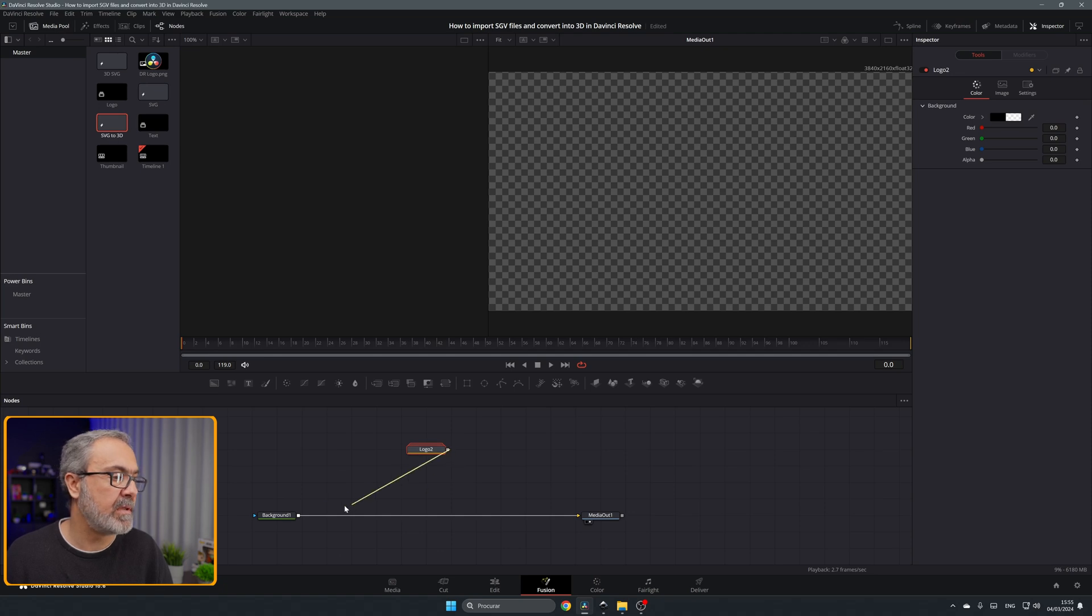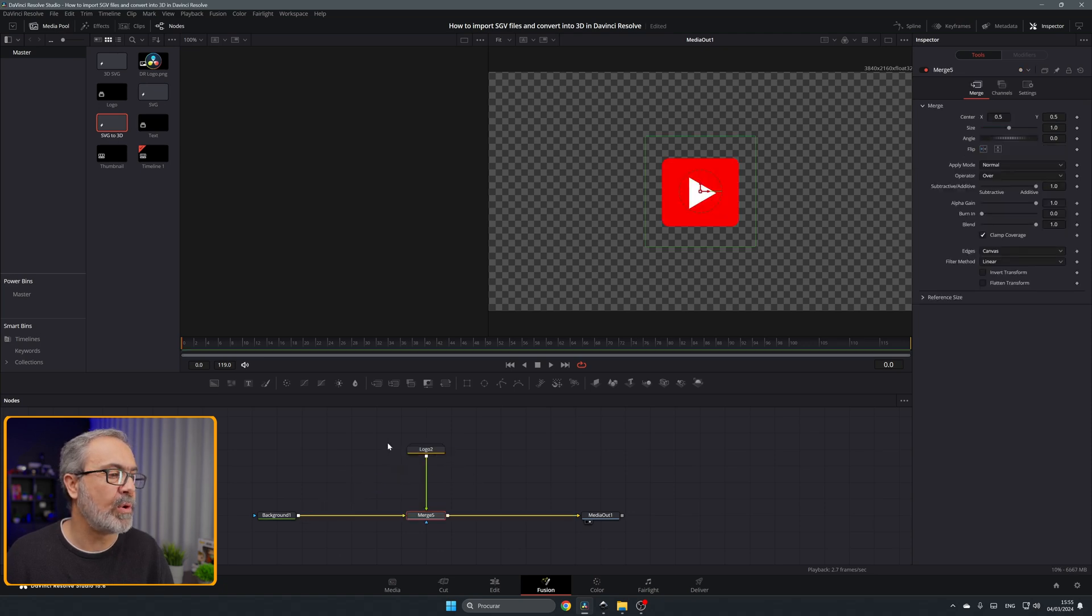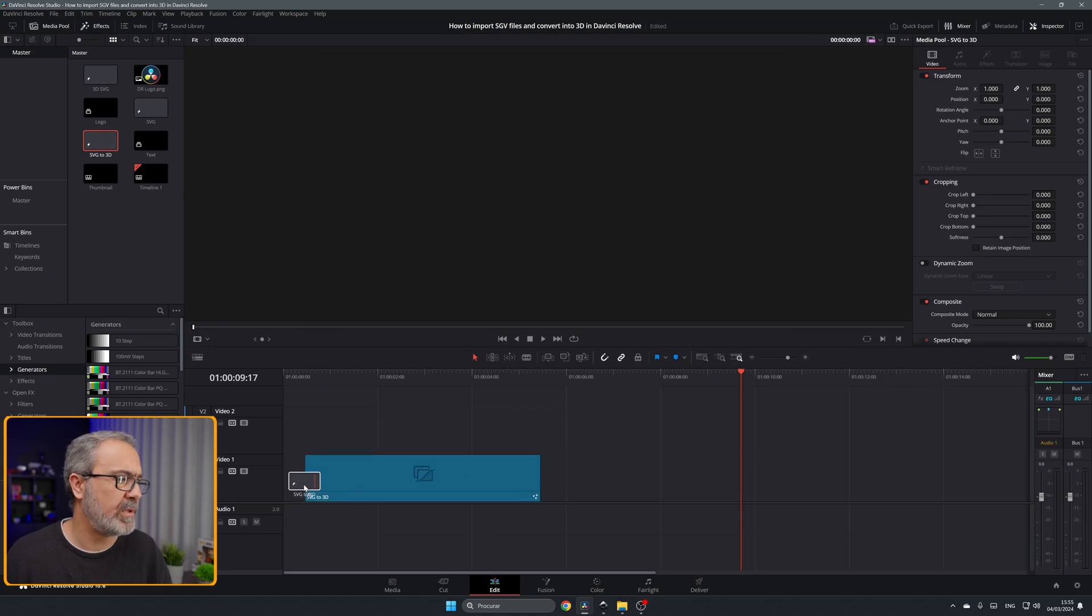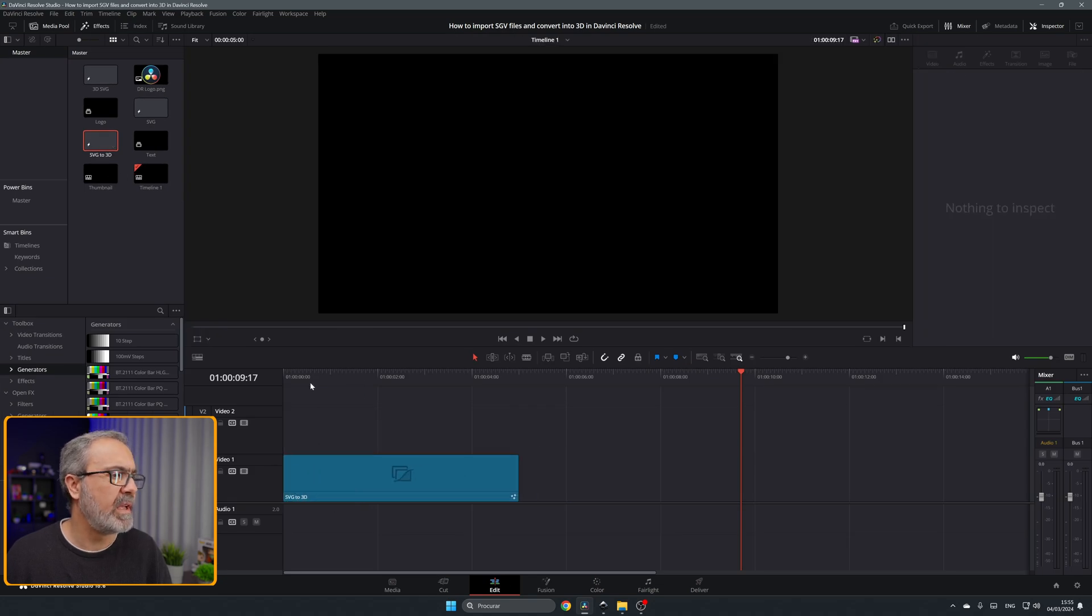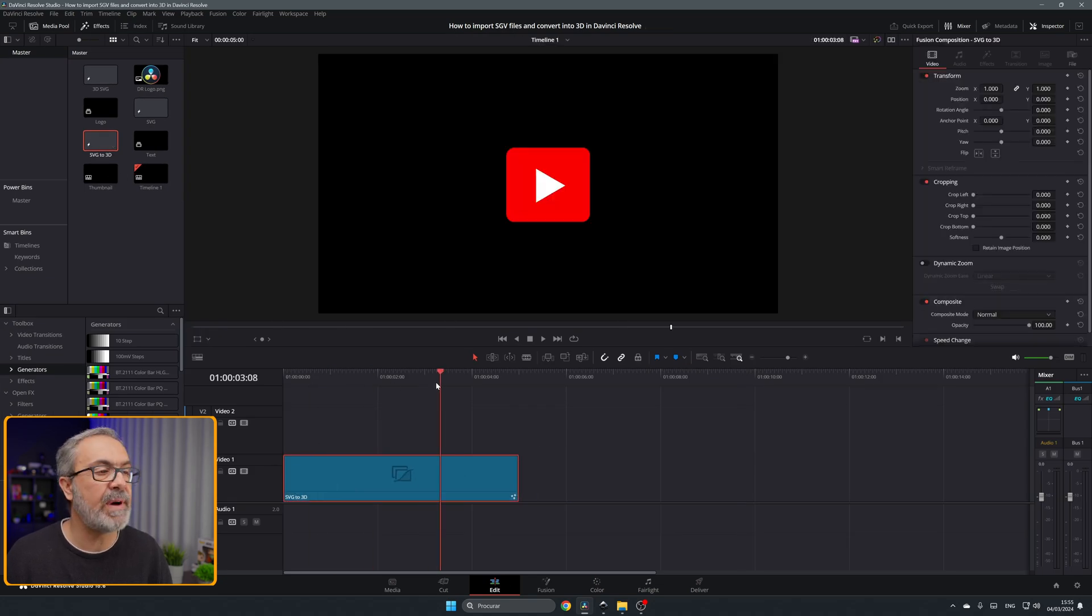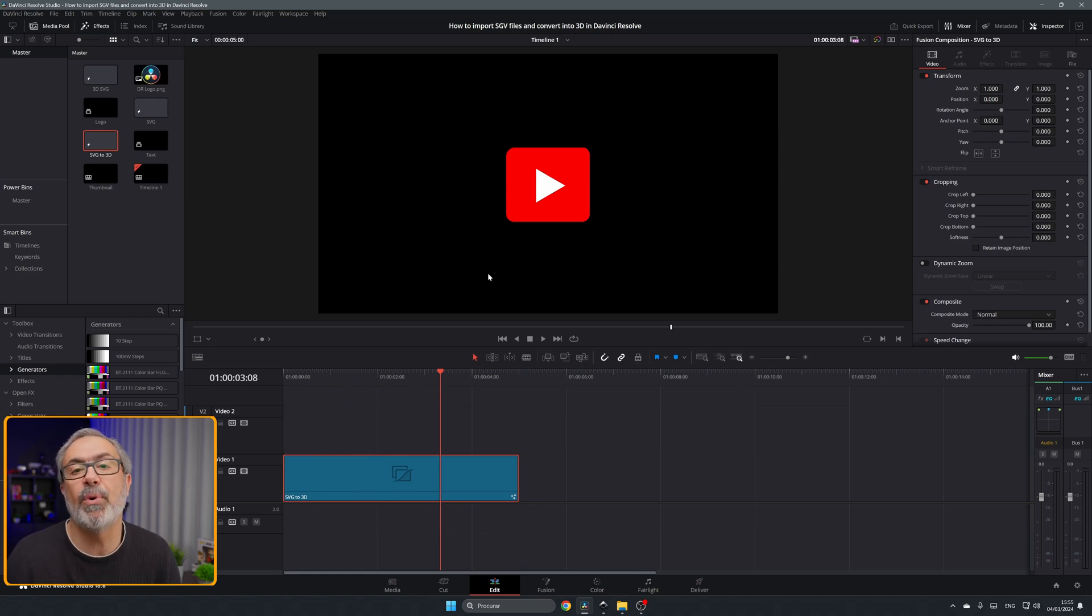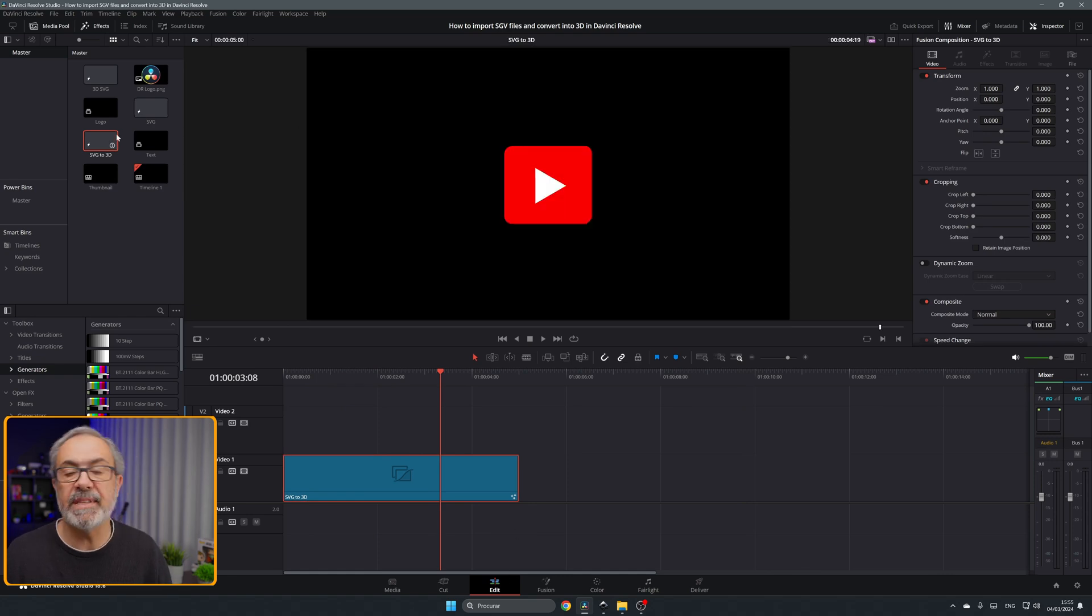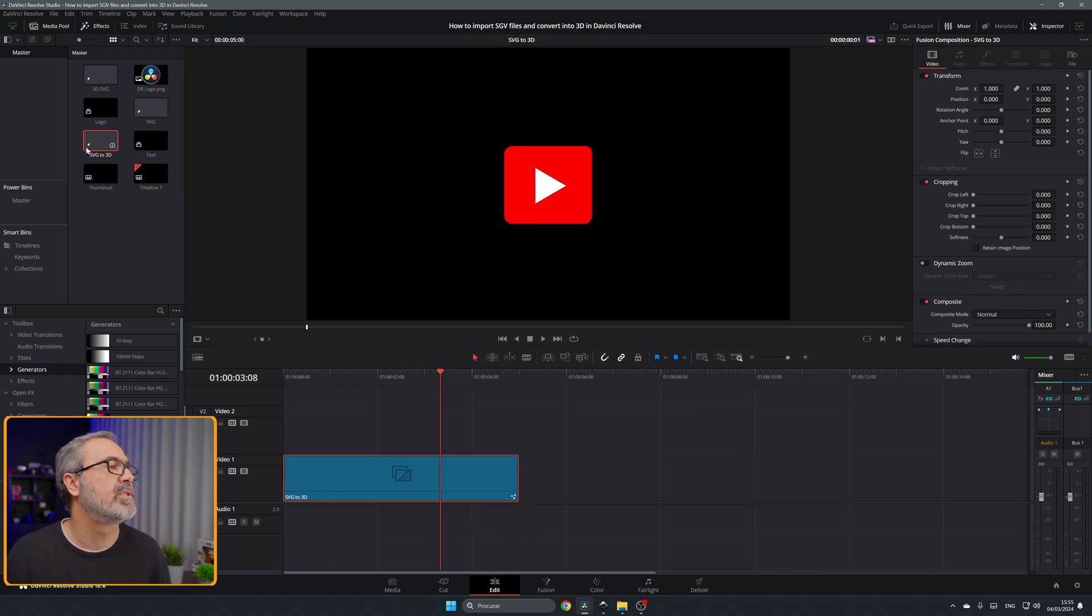Just drag and drop it over here and if you go to here and put it over here it's a simple SVG file. It's an image. It's the same as import PNG, JPEG, like that. But we want to convert it now into a 3D object.